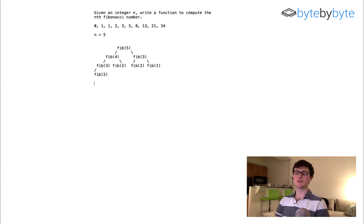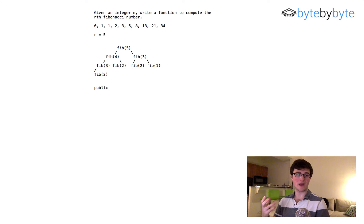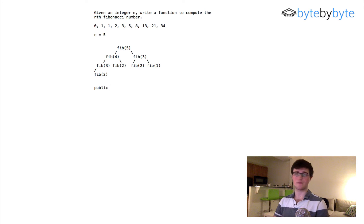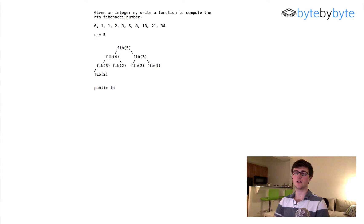So let's think about how we're going to implement this. I'm going to create a public method called Fibonacci, and it's going to return a long — because we talked about making sure we have a large enough type to store our Fibonacci number, and in this case we're assuming a long is big enough. So: long Fibonacci.